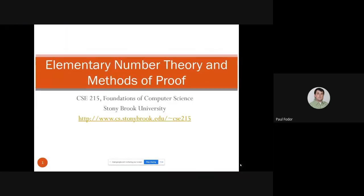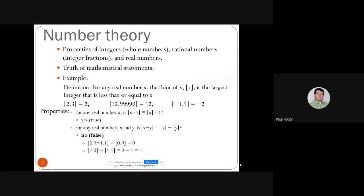Number theory covers properties of integers, whole numbers, rational numbers — which are fractions of two integers — and real numbers. The reason we covered logic in the previous two lectures was to learn methods of proof, to prove statements in number theory and other branches of mathematics. We'll use those methods to prove the truth of mathematical statements.